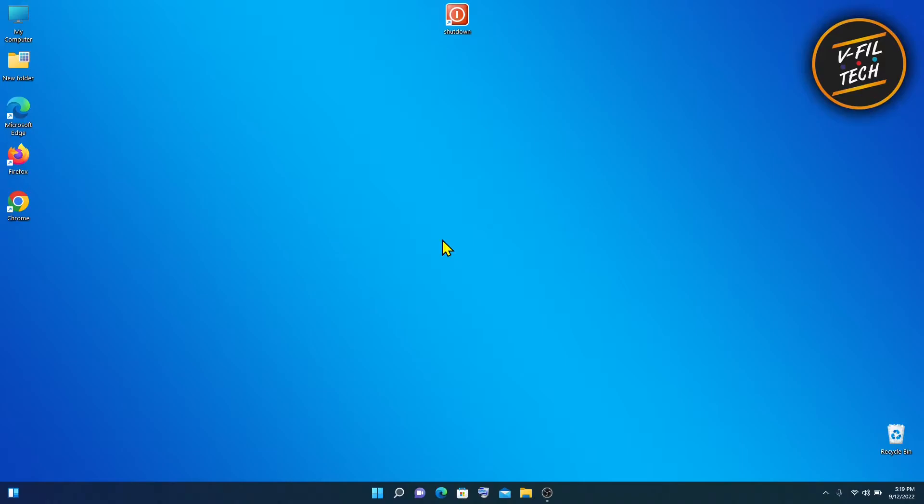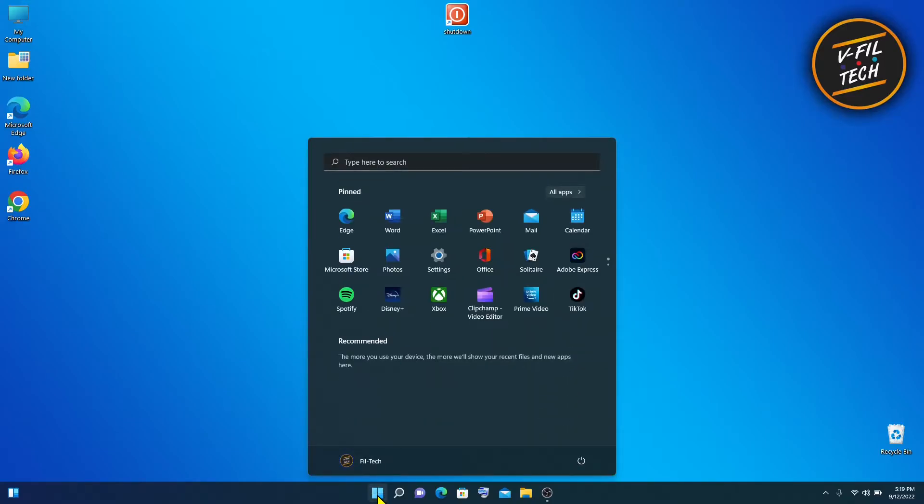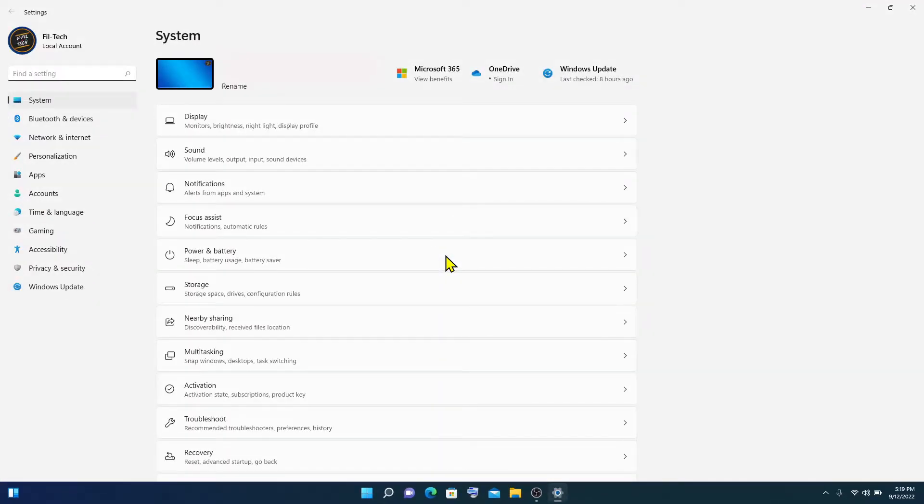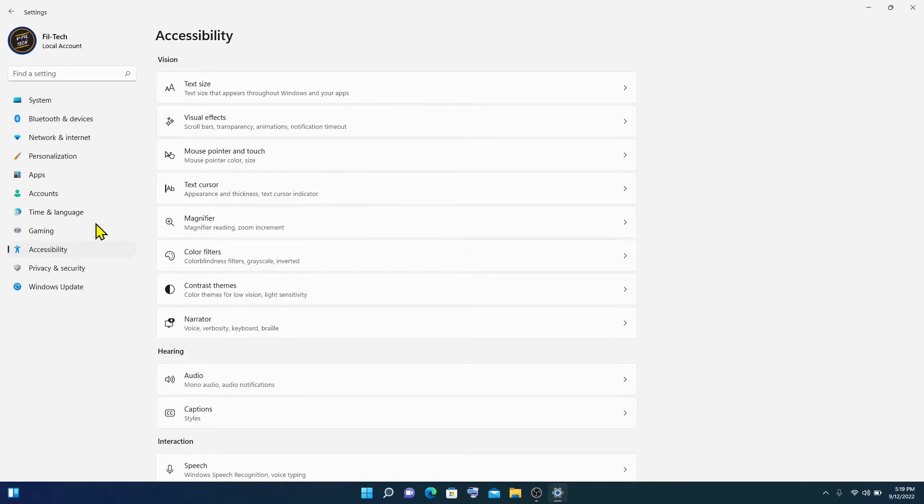To get started, click on the start menu, then open your Windows 11 settings, click accessibility, and then text size.